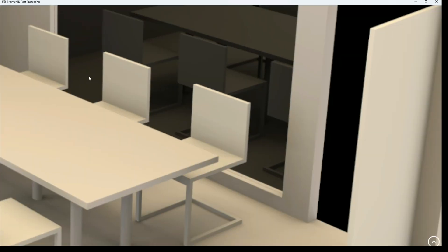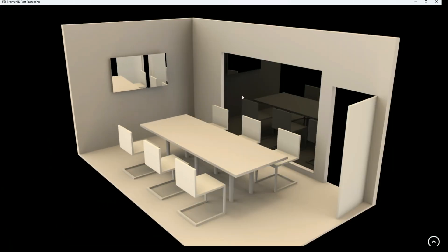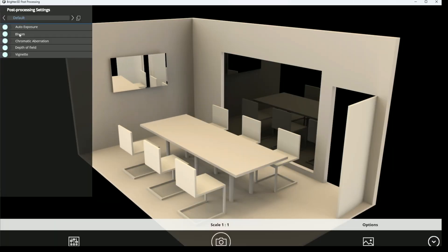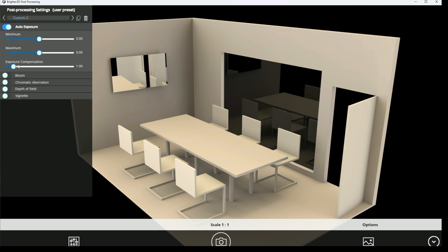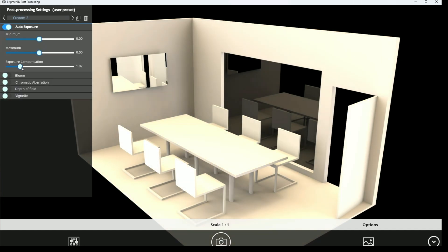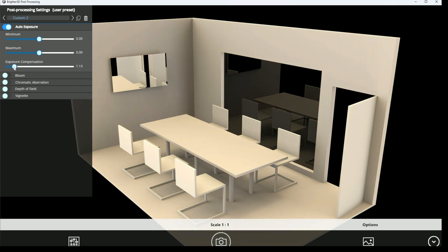So basic option is to zoom in, zoom out and pan the image. Then you've got post-processing effects on the left side. You can use auto exposure to increase brightness or decrease it.